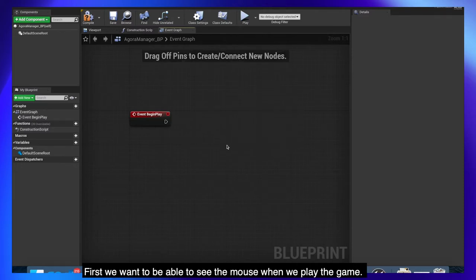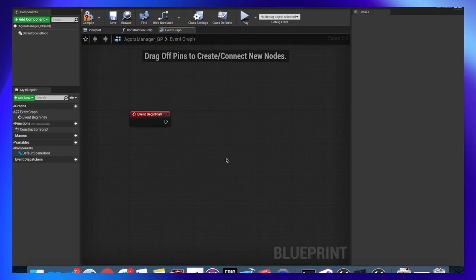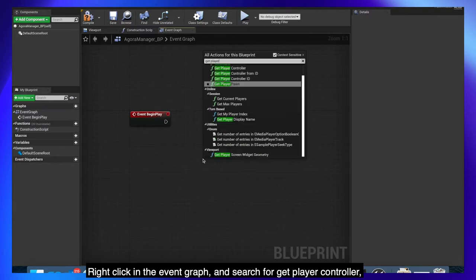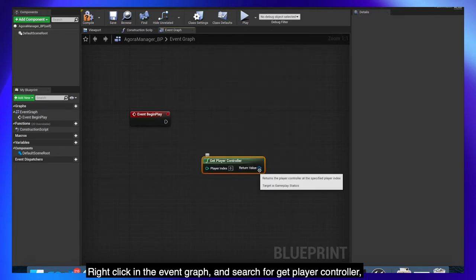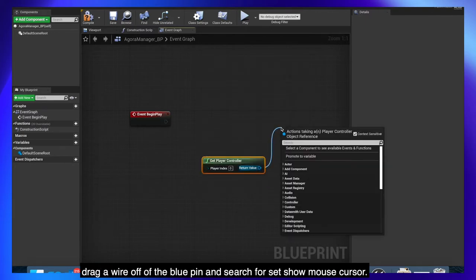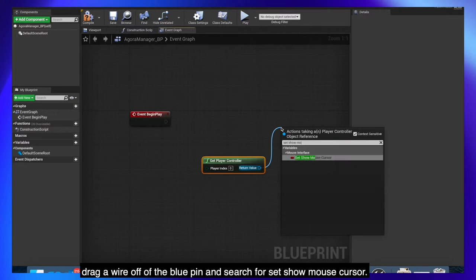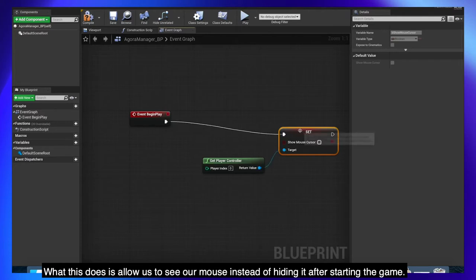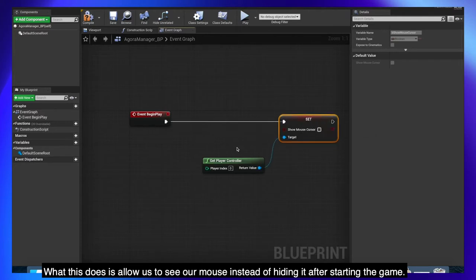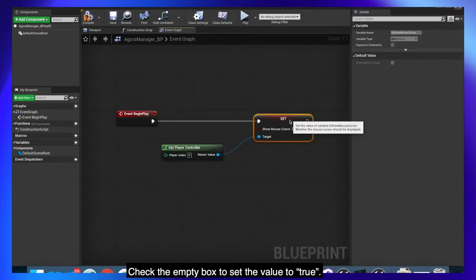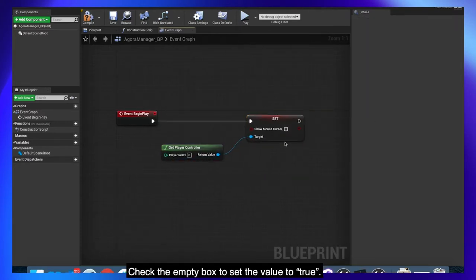With the basic understanding out of the way let's go ahead and get started. First we want to be able to see the mouse when we play the game. Right click in the event graph and search for get player controller. Drag a wire off of the blue pin and search for set show mouse cursor. What this does is allow us to see our mouse instead of hiding it after starting the game. Check the empty box to set the value to true.